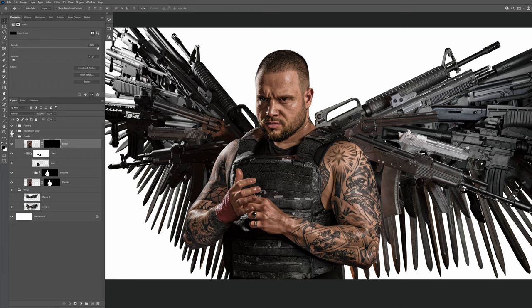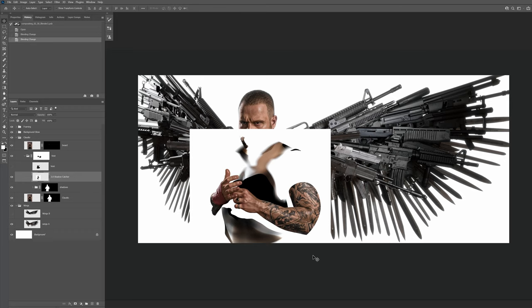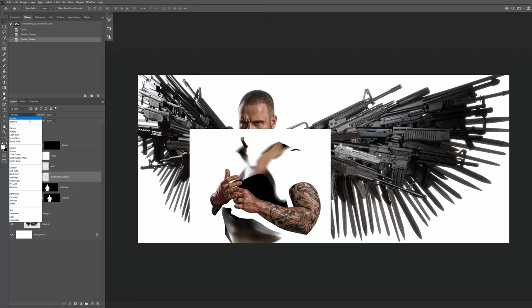And finally, some background glow. When using the 3.0 version of the shadow catcher, set the blend mode of the layer to multiply.